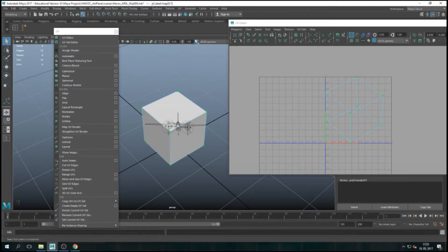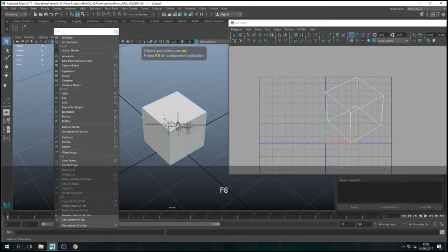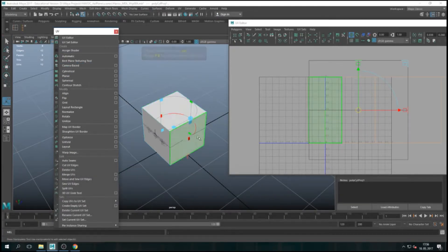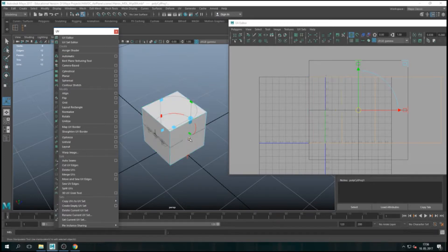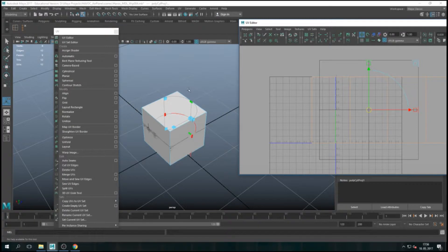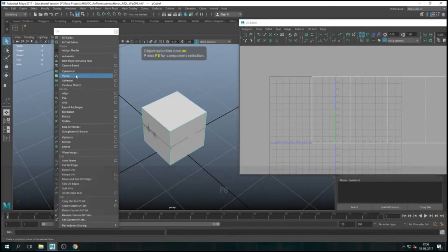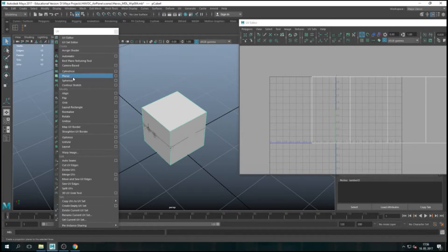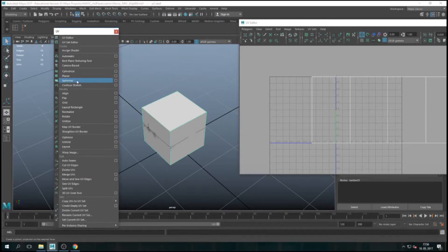Next ones are Cylindrical — you have this projection with handles that you can wrap 360 degrees around, and you see the UVs change. Spherical — again, for a ball, you have all these handles. For a cube it's very stupid to do a ball of course, so we won't. We're going to do everything manually.